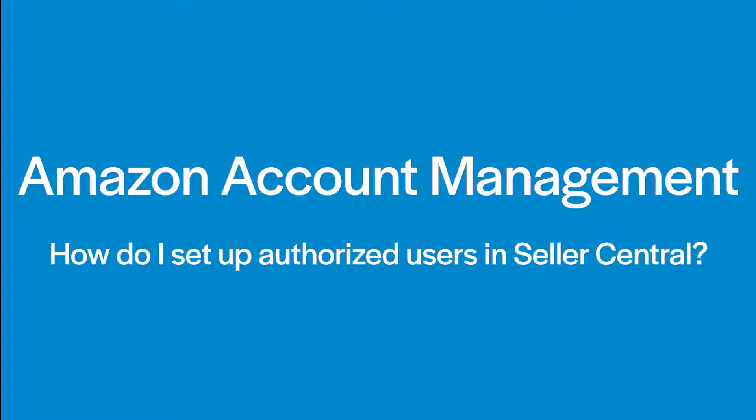At FBA Forward, we require our customers to set up our company as an authorized Amazon account manager before a shipment arrives at our warehouse.